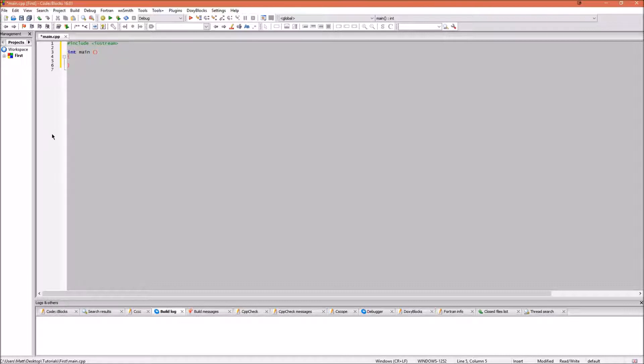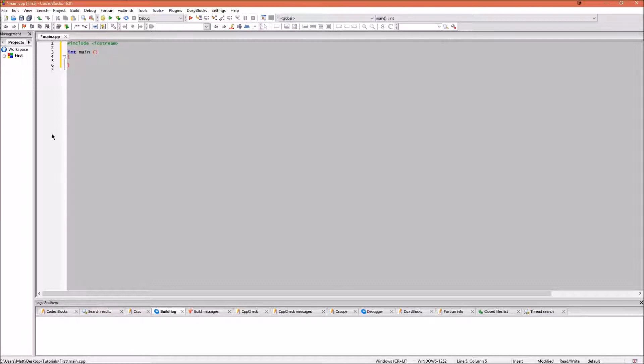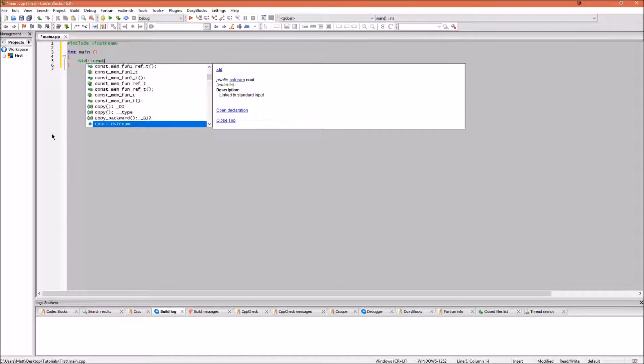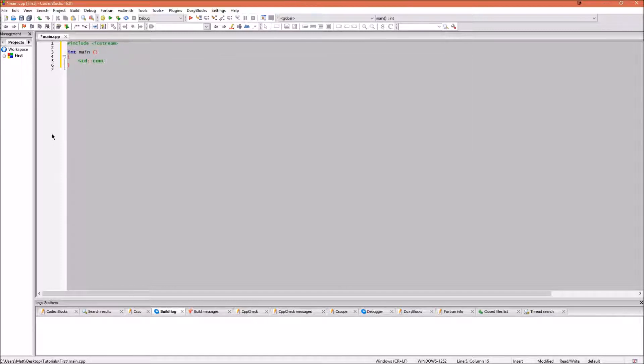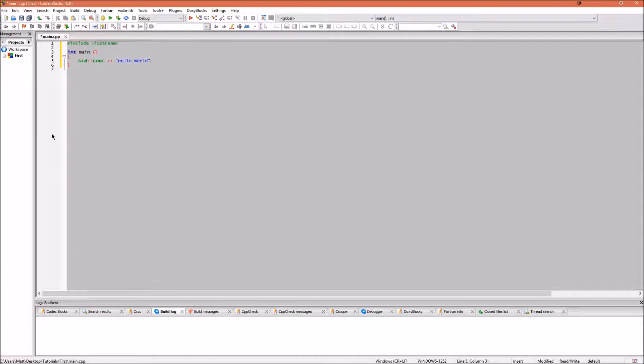First things first for any programmer is to print out hello world to a console window. To do this, we need to know a little bit more about C++. In C++ you have access to something called the standard library. The standard library is a collection of functions and objects that we can use in our programming. To access this, we will need to type std colon colon. This will access the standard library's namespace.